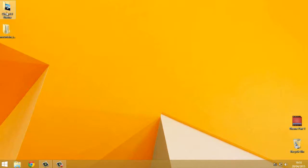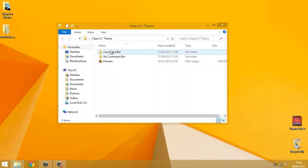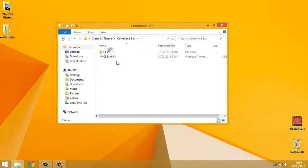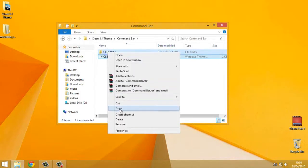So that's Aeroglass installed. If you want to stick around and see the theme which I'm going to install now, do stick around and watch the rest of the video. So the theme is called Clean 8.1. It's as simple as going into this command bar, copying these two files.